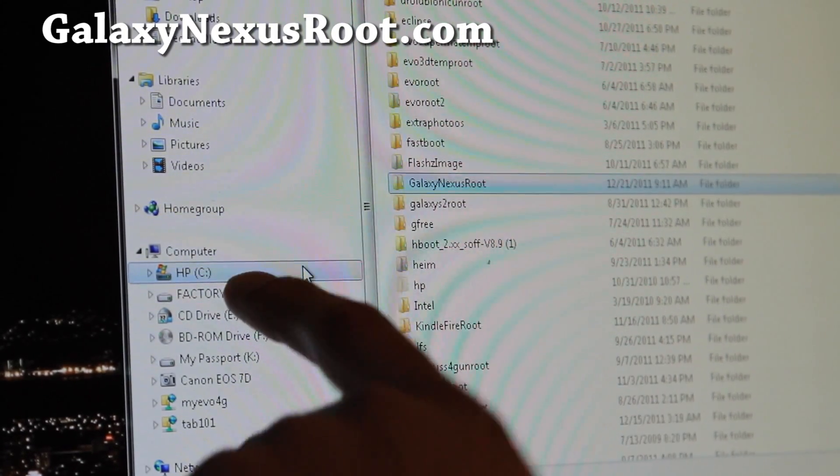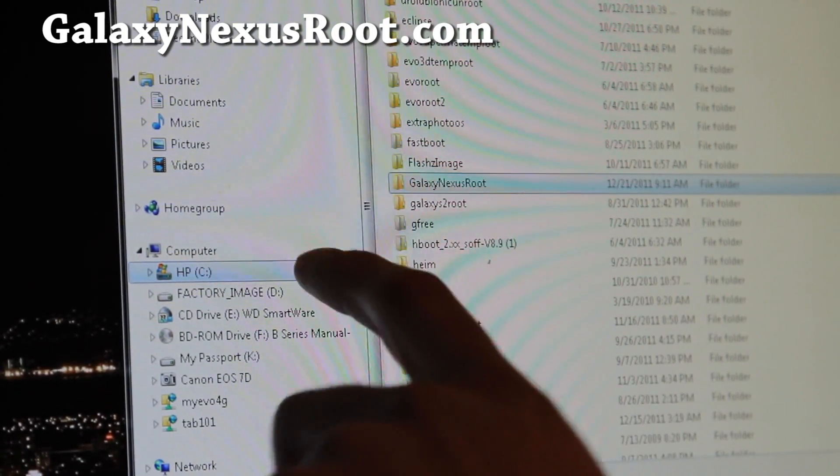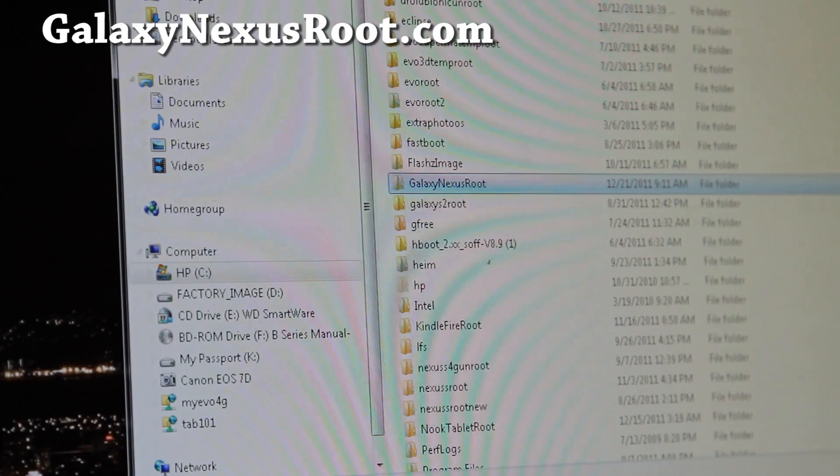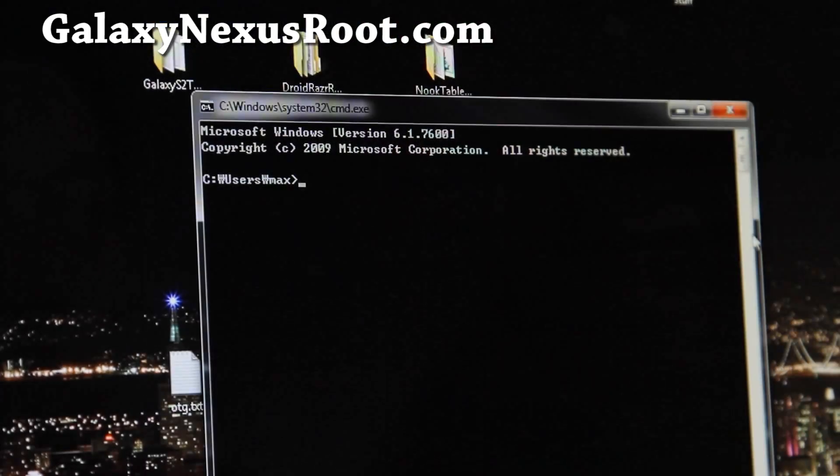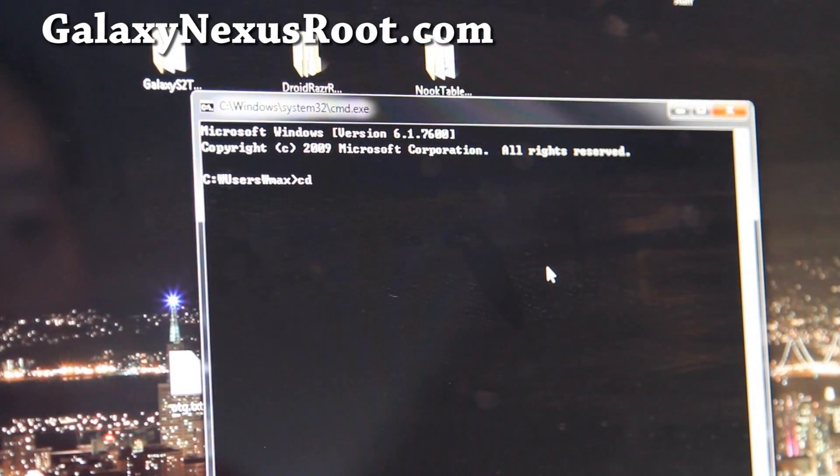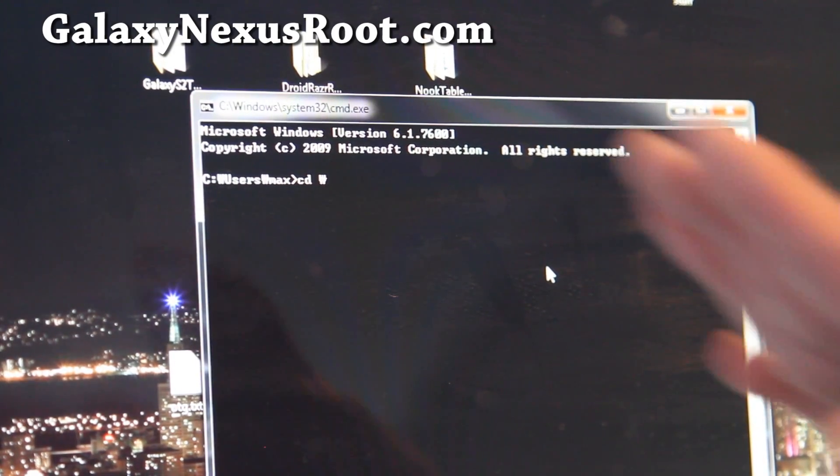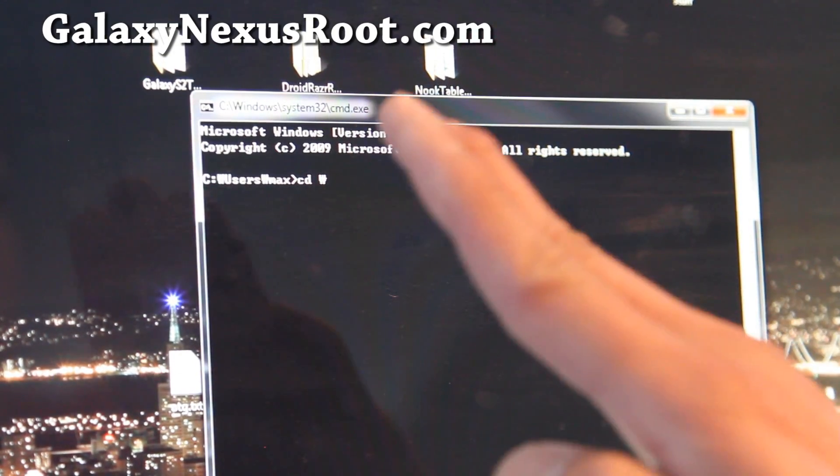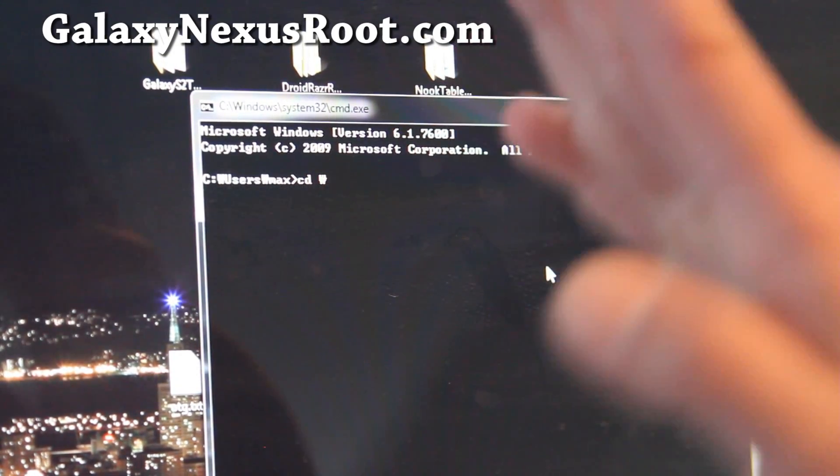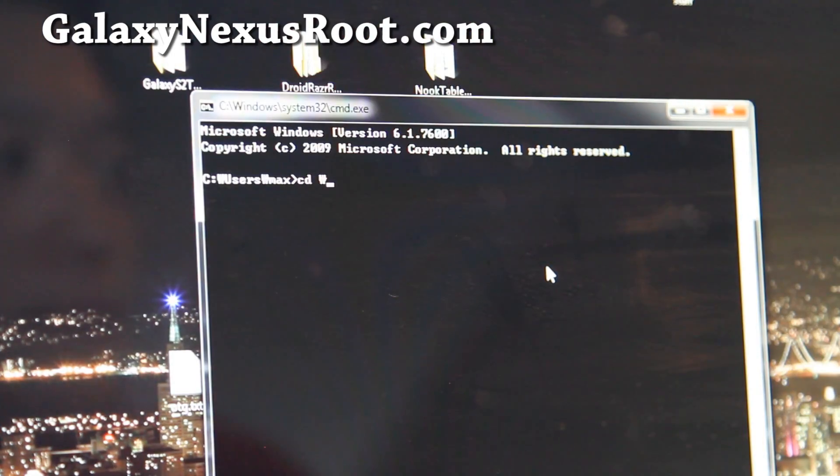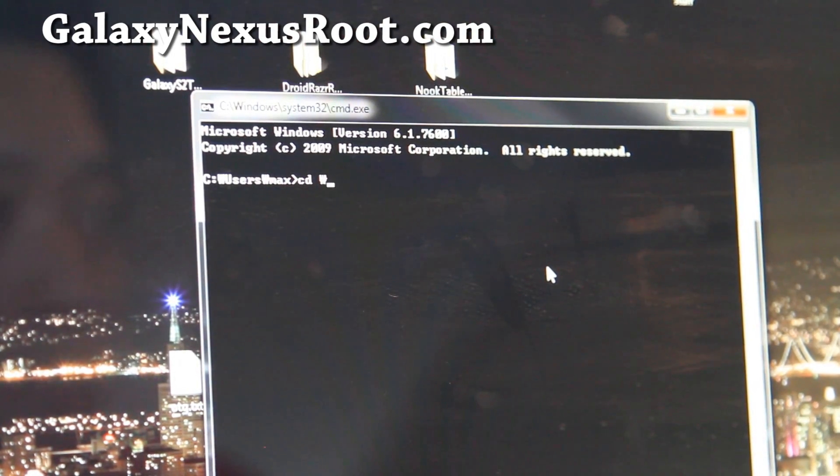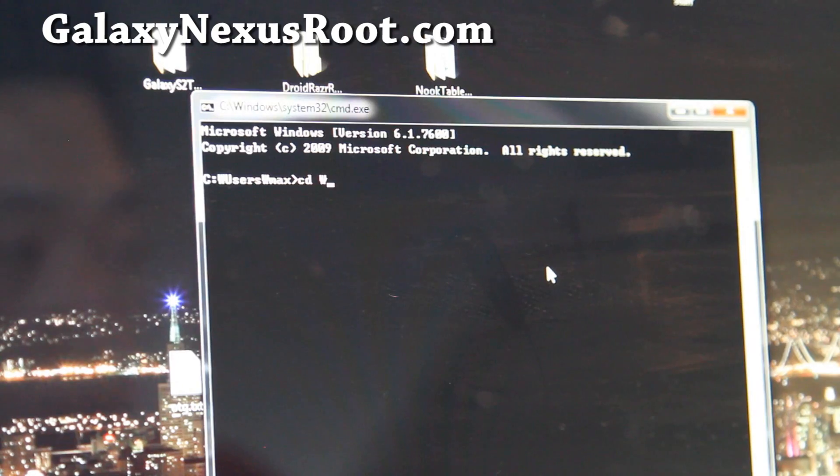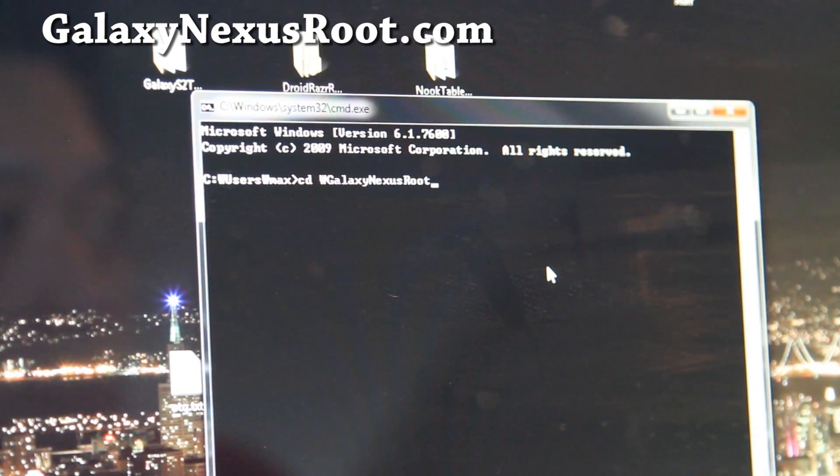You should have Galaxy Nexus root folder. If you don't, just copy it over, move it over to the C drive. And then we're going to go to that directory, type cd backslash, that's my Korean font, it's backslash, it looks like a W, but it's actually your backslash, cd backslash Galaxy Nexus root, like that.